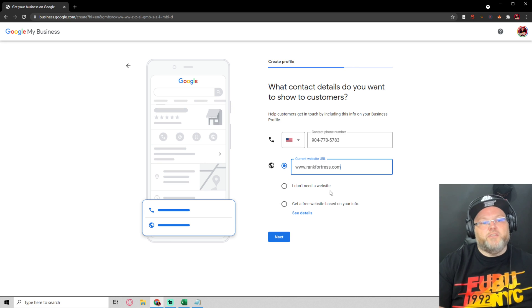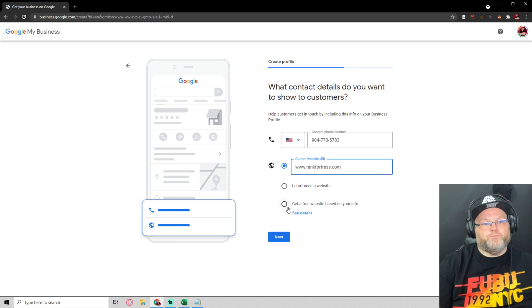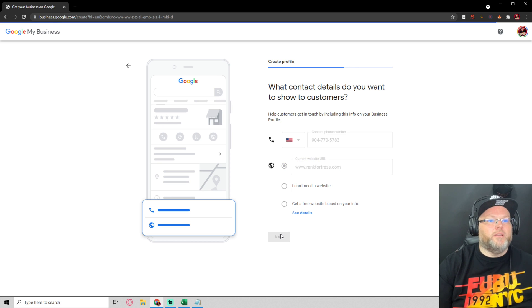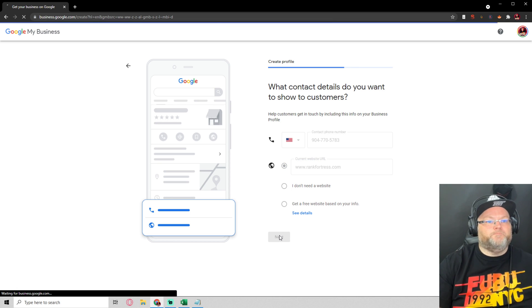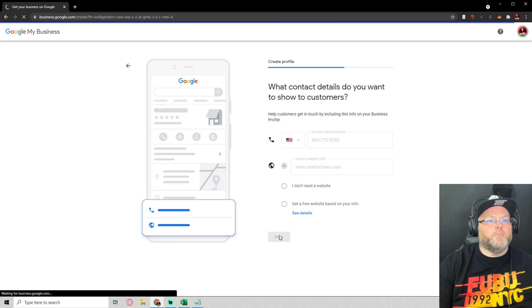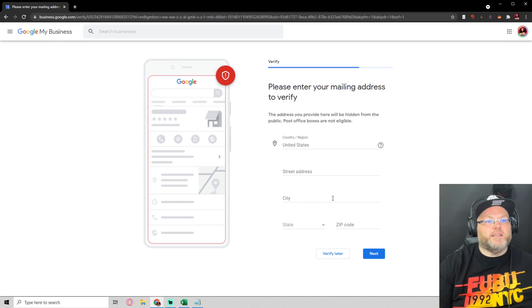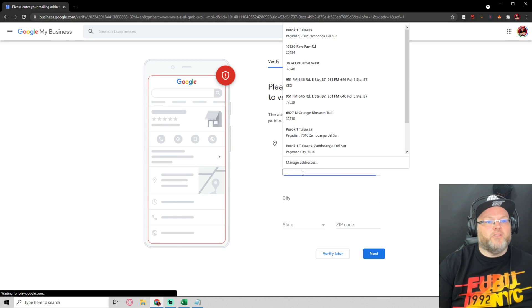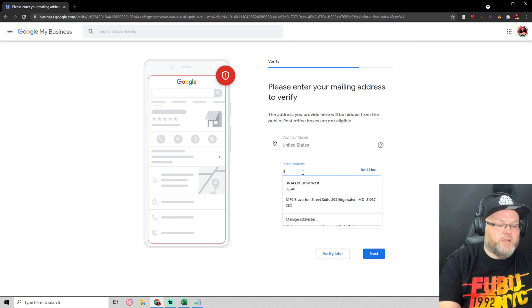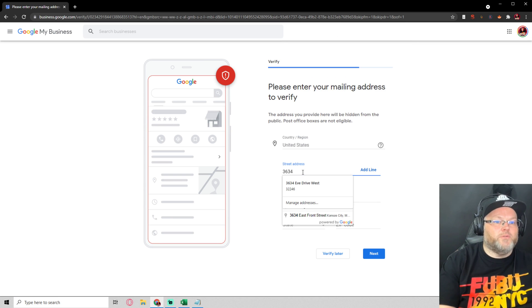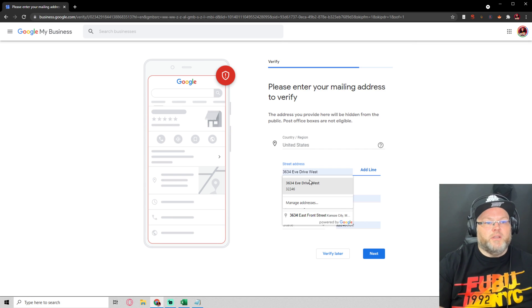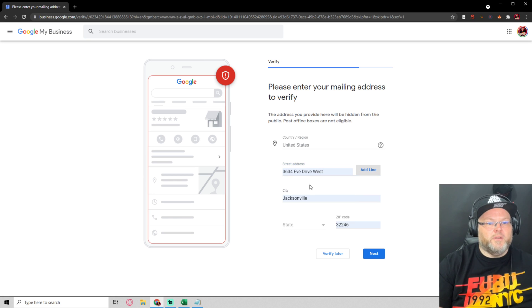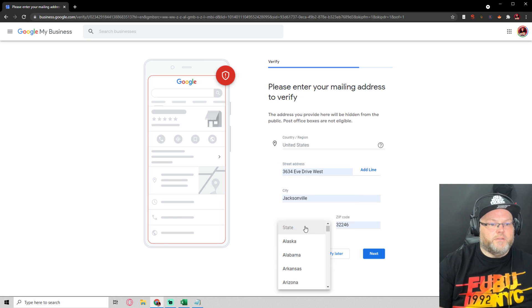You can either choose I don't need a website or get a free website and that'll be your Google site. After your contact details it's going to want a mailing address. I'm going to enter in my mailing address, 3348 Drive West, Jacksonville, Florida.